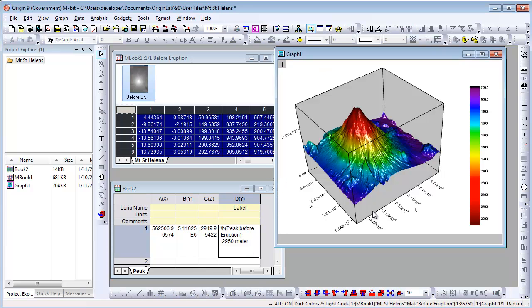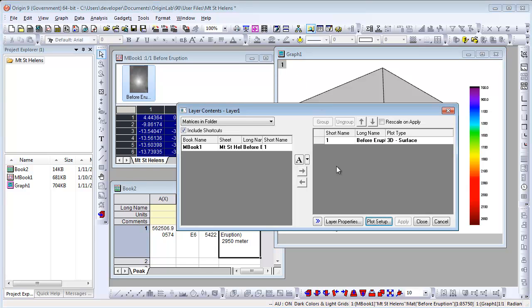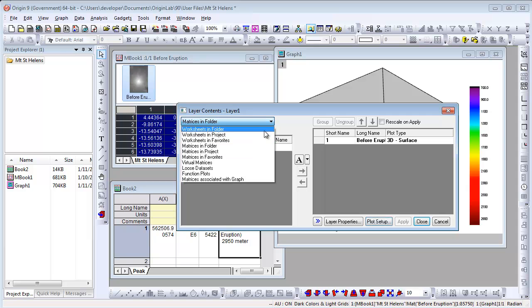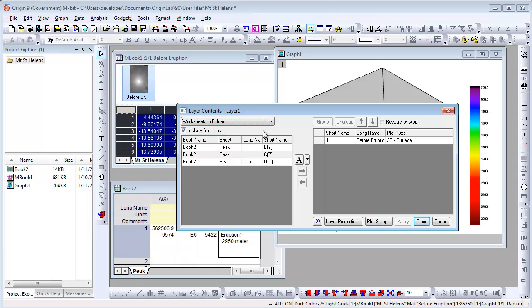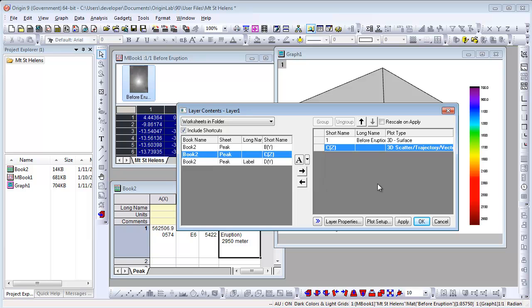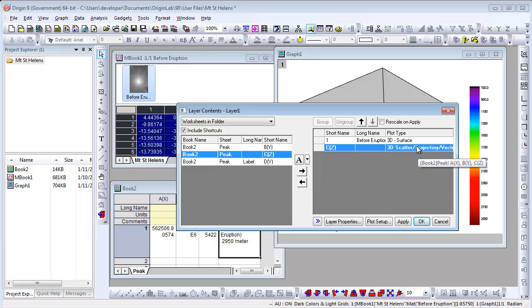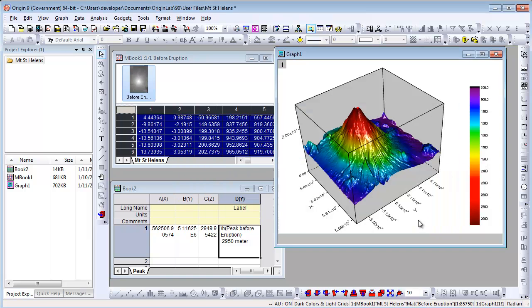To add data labels in this graph, we need to add a 3D scatter plot first. Let's double click the layer 1 icon to open the layer contents dialog. Choose worksheets in folder and move the Z data to the layer. The data is added as a 3D scatter plot. Click OK.